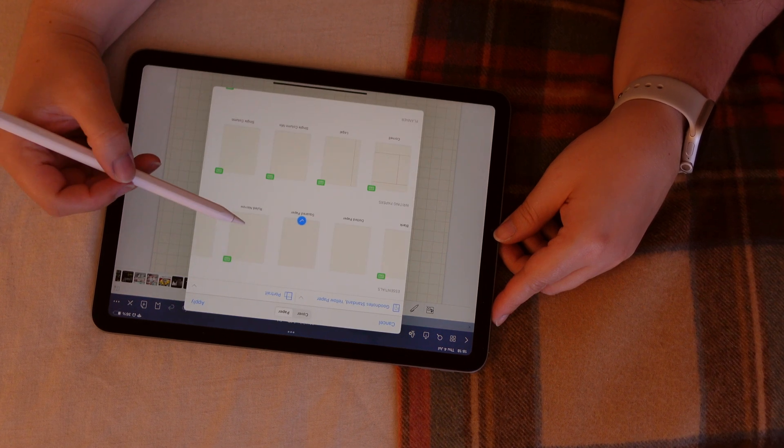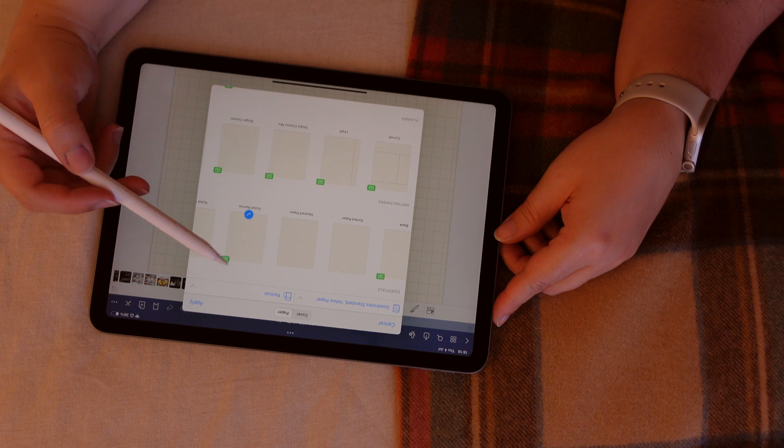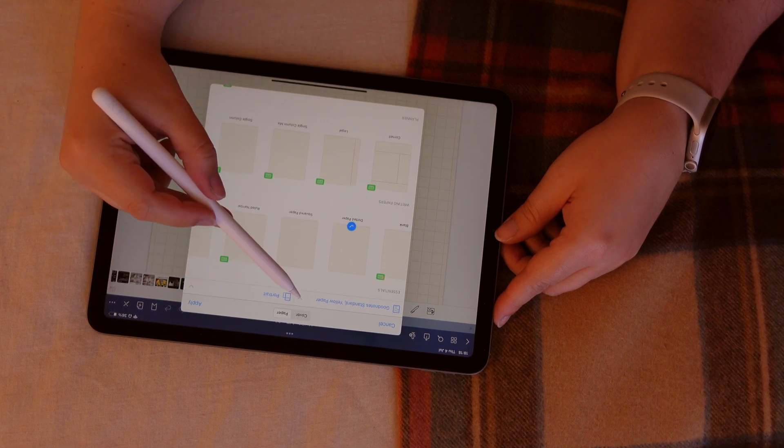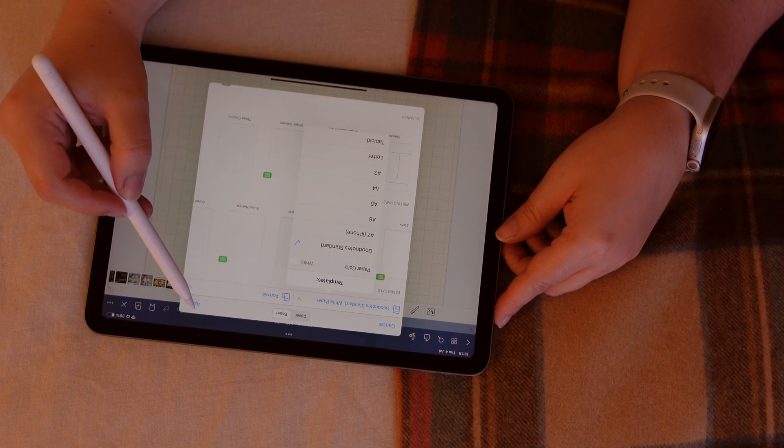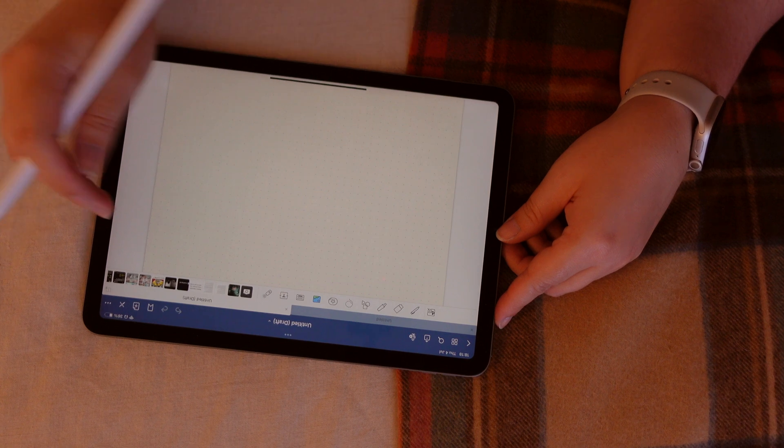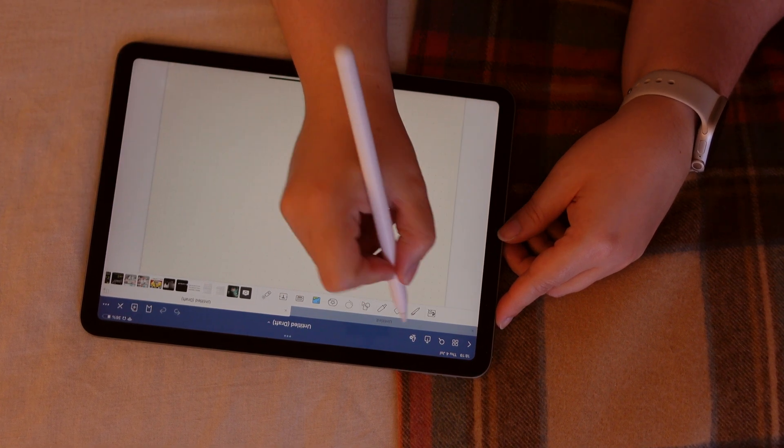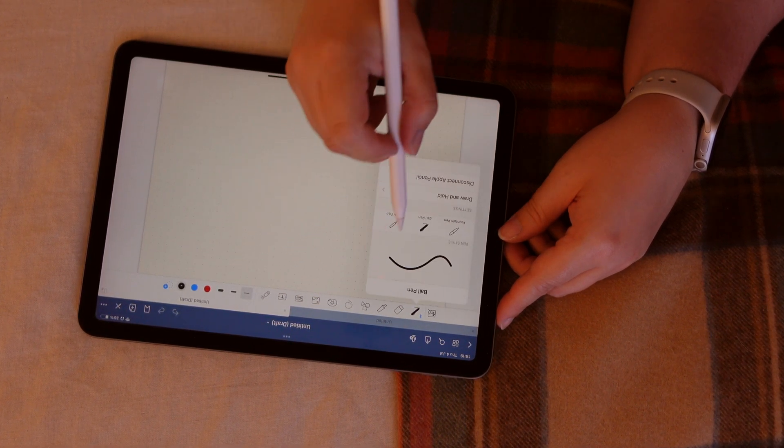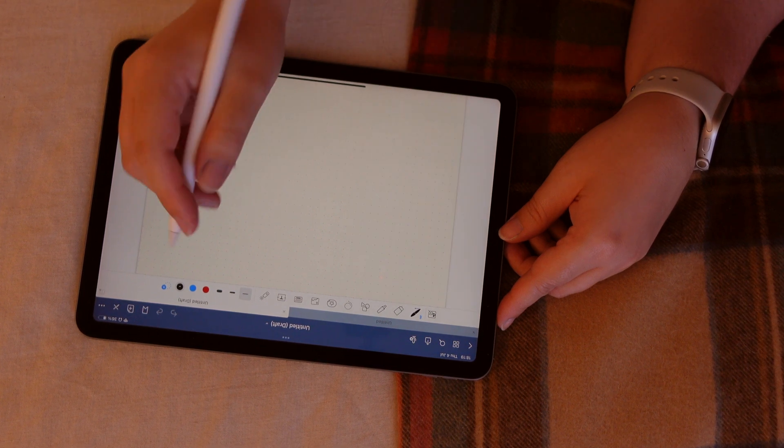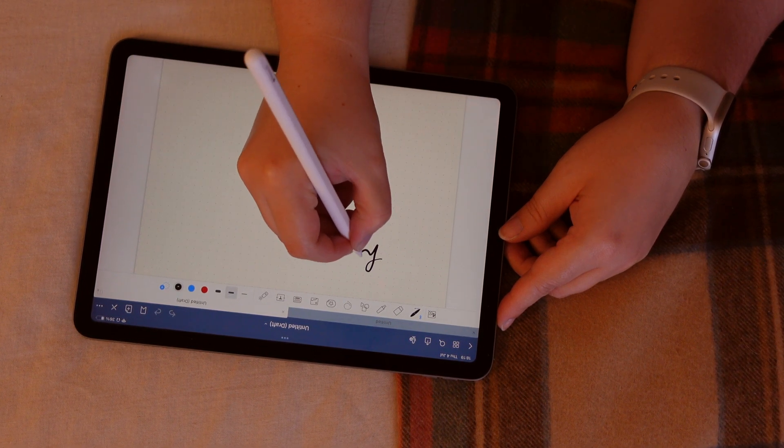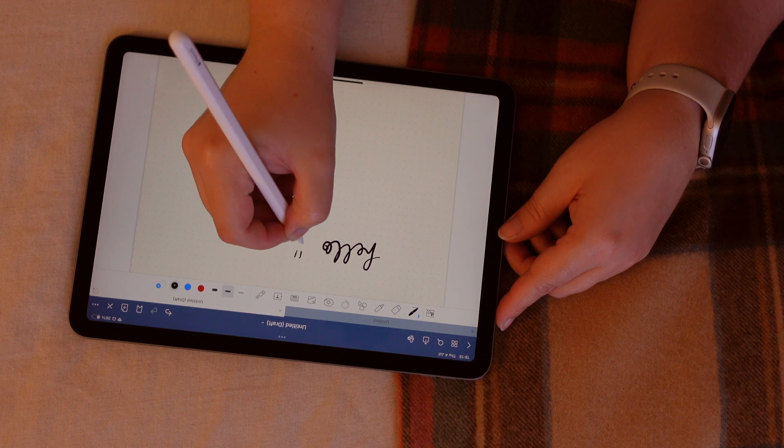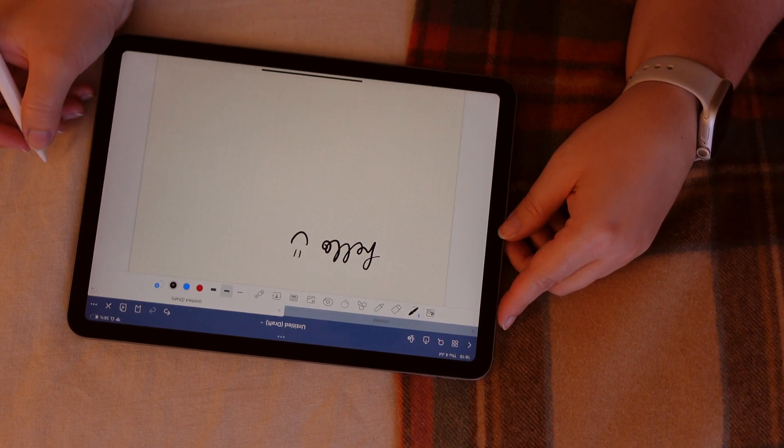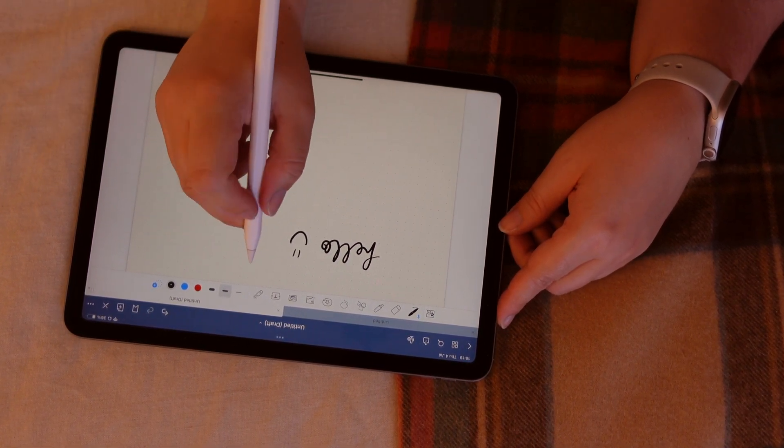So you open the app, you have this plus button here, and you press it, and then you can choose if you want a notebook, a study set, a folder, an image, to scan a document, which I don't really recommend. I much rather prefer to scan the documents in Notes, but it's up to you. To take a photo, to import something, or to take a QuickNote.